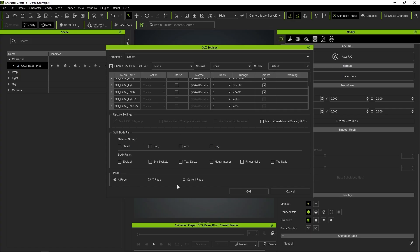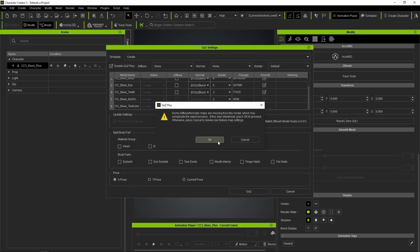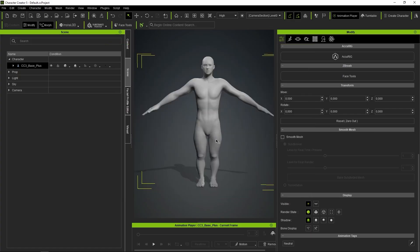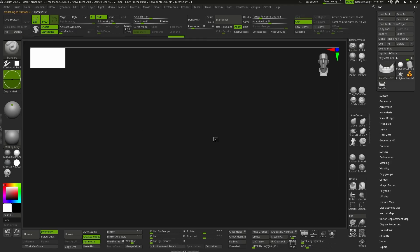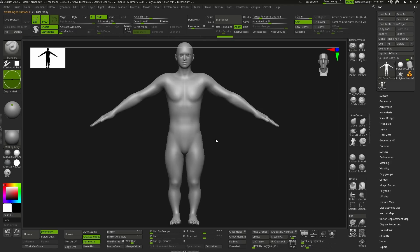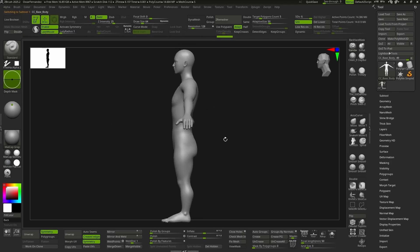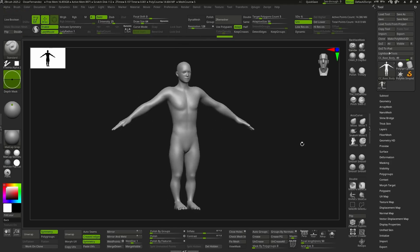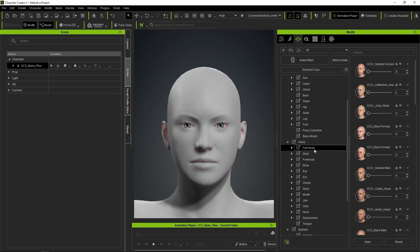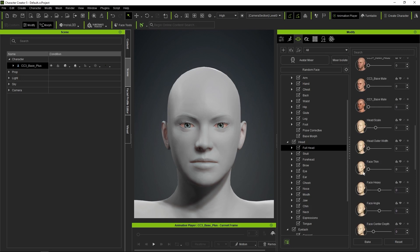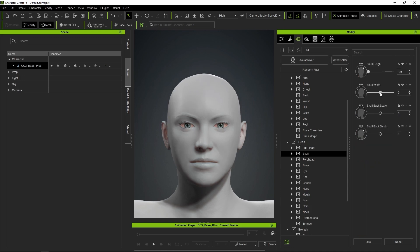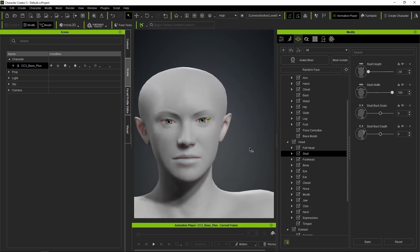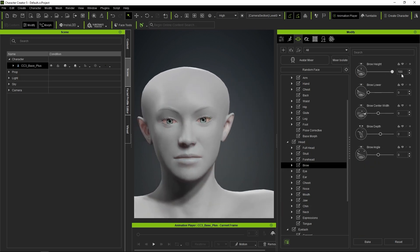With the rest of the values as they are, we press Go Z and our character is automatically loaded into ZBrush. Here it is, and everything is going according to plan. So we go back to CC5 to continue adjusting the proportions of the head and face.